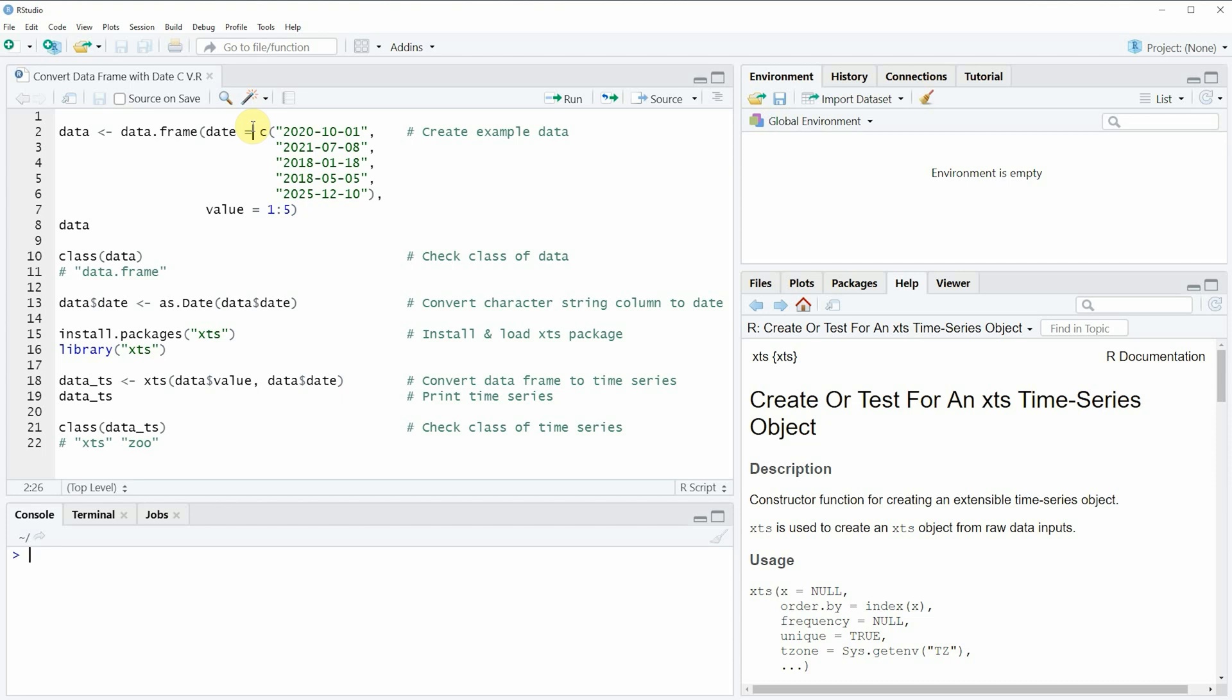In this video I'm going to show you an example and this example is based on the data frame that we can create with lines 2 to 7 of the code.